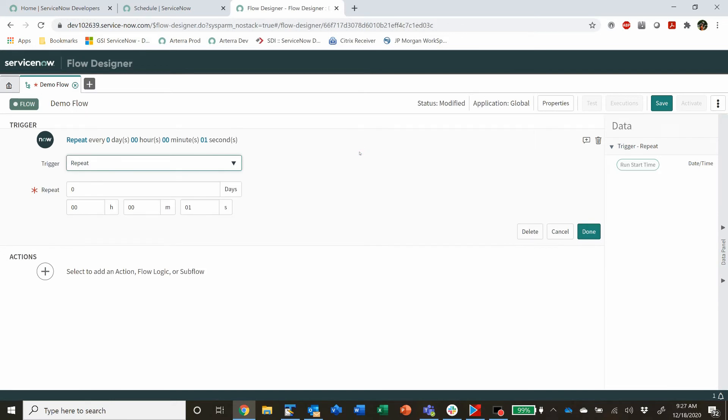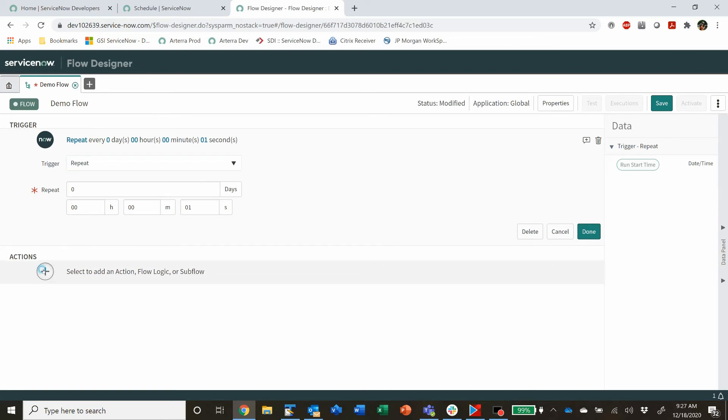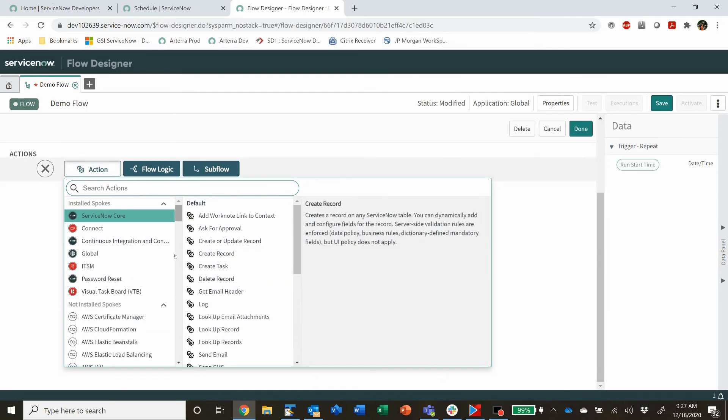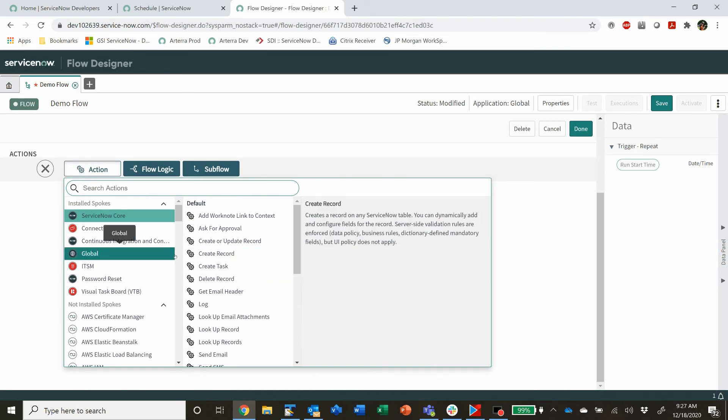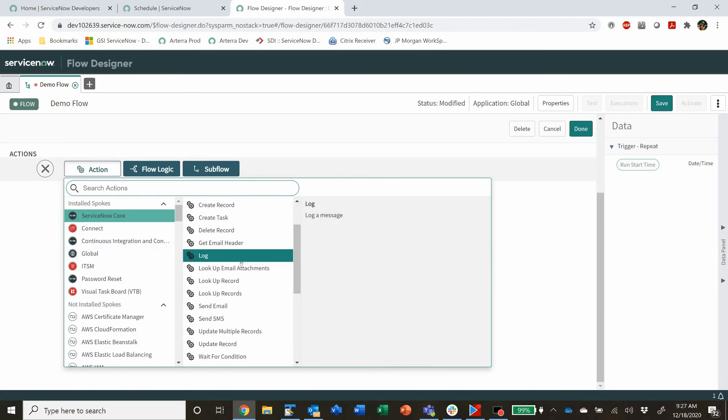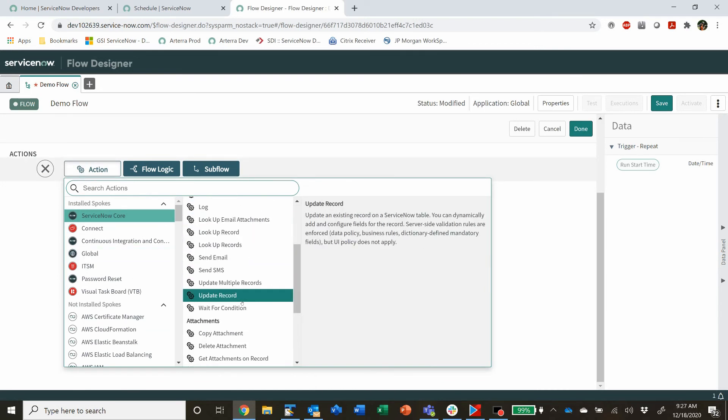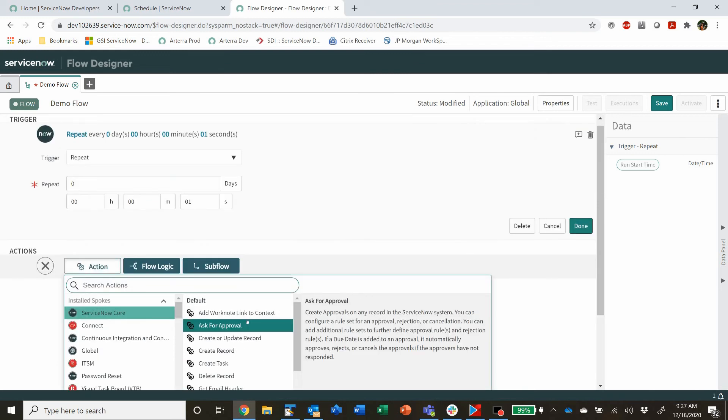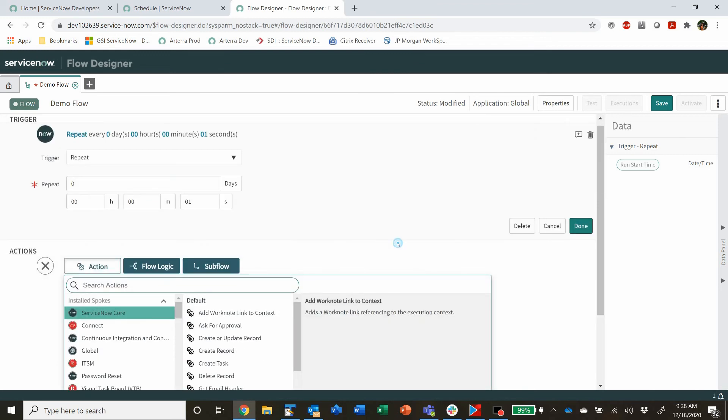But that's great because Flow Designer is very powerful and you can do all sorts of different actions, beyond even create your own actions. But any sort of thing that Flow Designer can do can be scheduled.